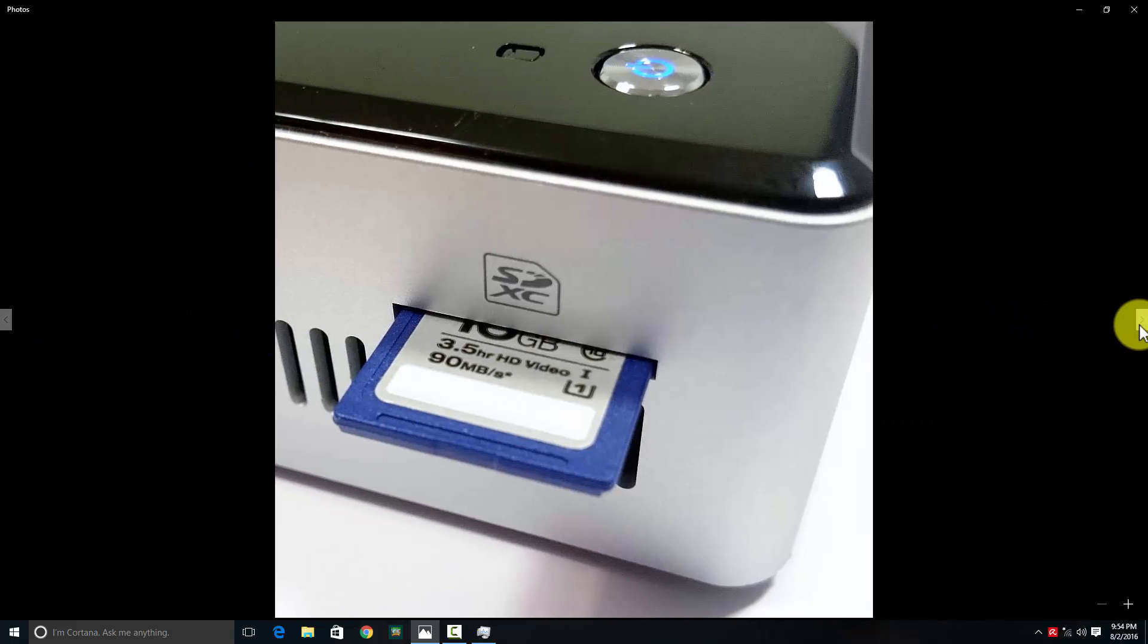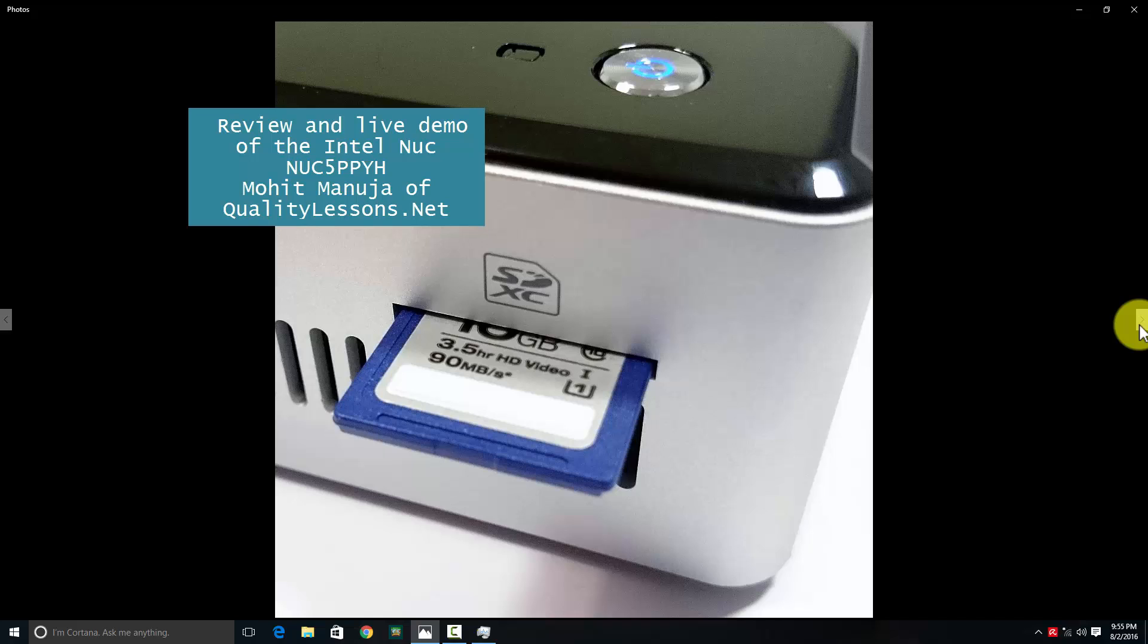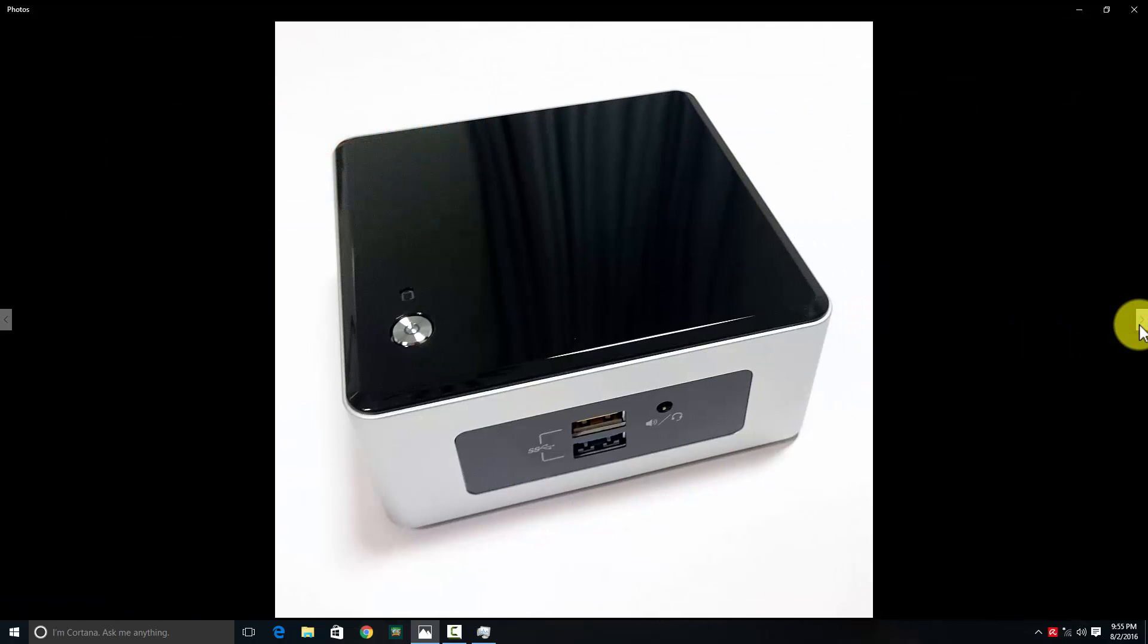My verdict is it's a very good device without being an excellent device. You should definitely buy it if you're not into something very serious. I hope you found this information useful - this is the live performance of the Intel NUC 5PPYH. Have a good day, bye bye, peace.